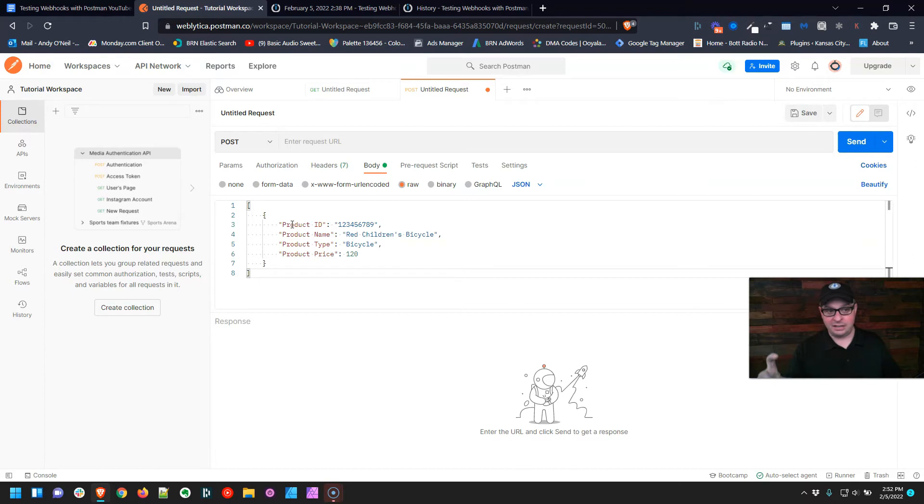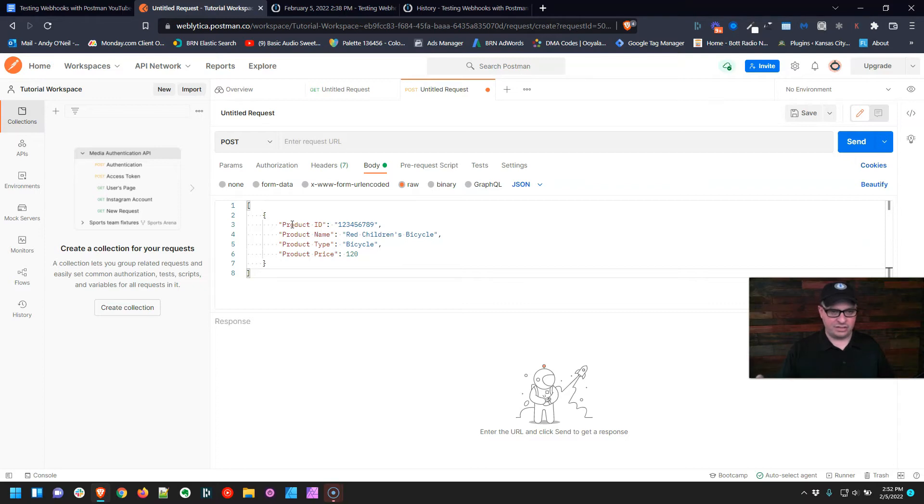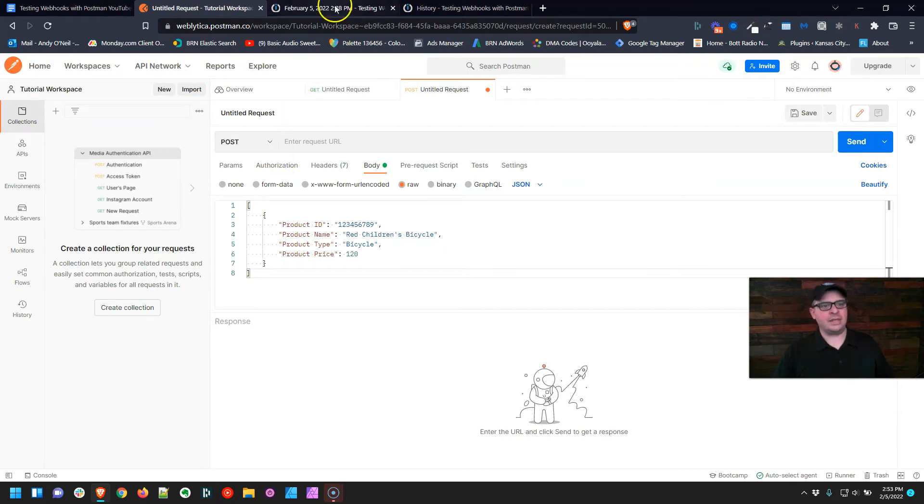So this is the data that's going to be sent to our webhook. Now, if you want to change this, if you want to edit the JSON and send something a little bit different, you can totally do that right here. There's some rules with JSON that you don't want to break, but you can edit it and send a different version if you'd like. Now, right up here, we need the URL to send to.